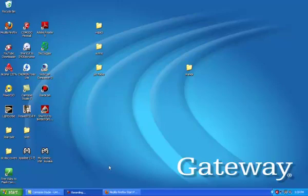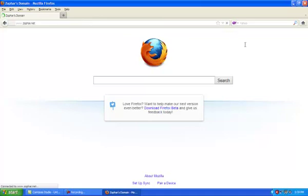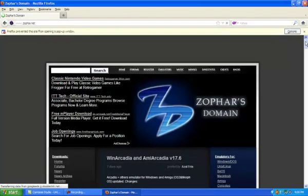What you guys are going to do first is open up your web browser and type in www.zophar.net. It's going to take you to a site called Zophar's Domain. This website has a list of different emulators and different gaming options, but the main one we're looking for is MAME.